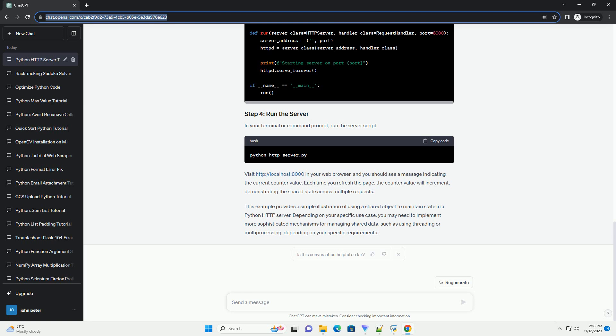Each time you refresh the page, the counter value will increment, demonstrating the shared state across multiple requests. This example provides a simple illustration of using a shared object to maintain state in a Python HTTP server.